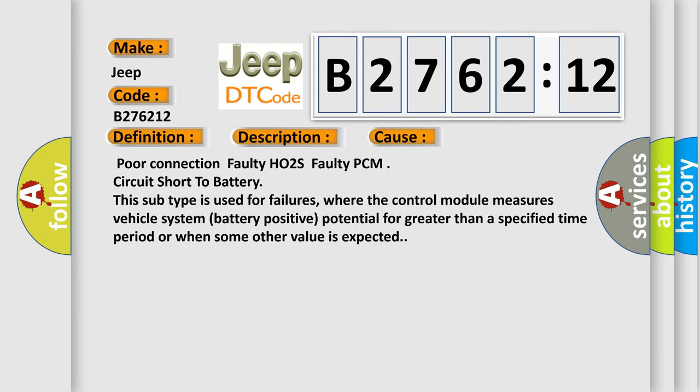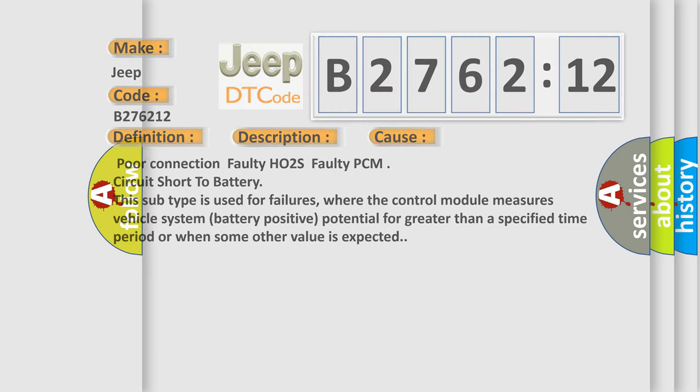This diagnostic error occurs most often in these cases: poor connection, faulty H02S, faulty PCM, circuit short to battery. This subtype is used for failures where the control module measures vehicle system battery positive potential for greater than a specified time period or when some other value is expected.